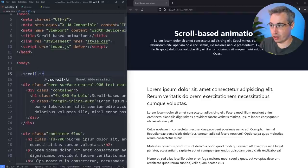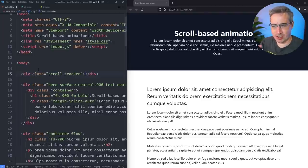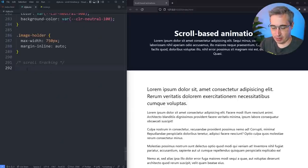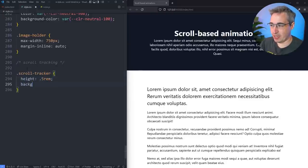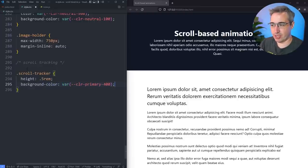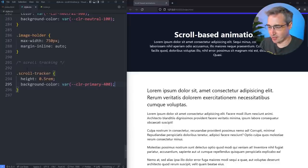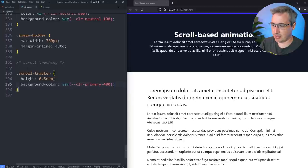I've already written some HTML here with a bunch of content and a couple of pictures to play with. We're going to add one extra line of HTML to get things started: a div with the class scroll-tracker, and we're just going to leave it blank. Then over in CSS we'll target my scroll-tracker, start by giving it a height of 0.5rem, a background color using my variable color-primary-400, which gives it a blue color.